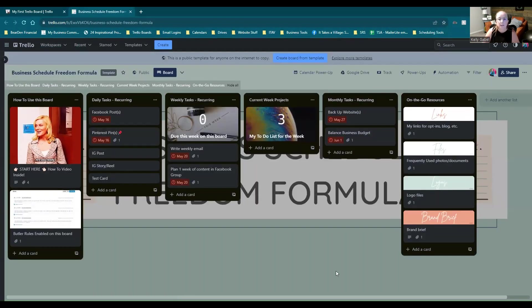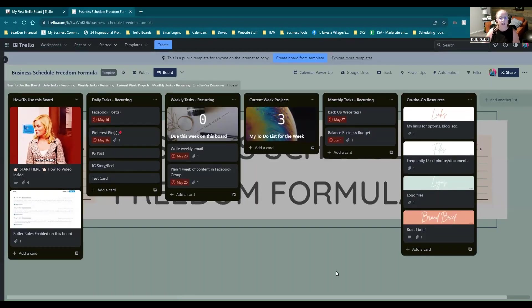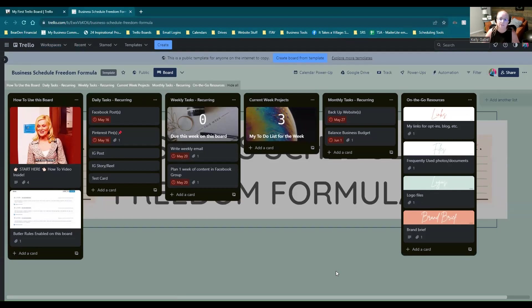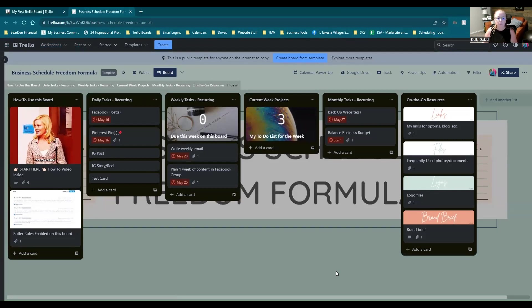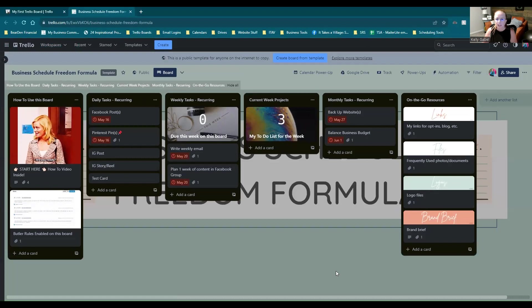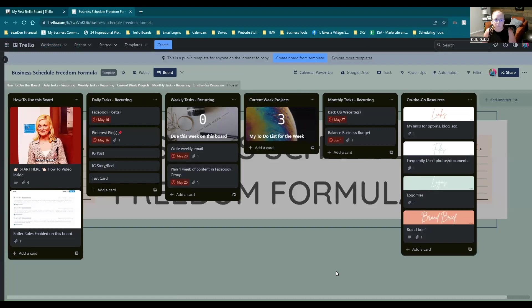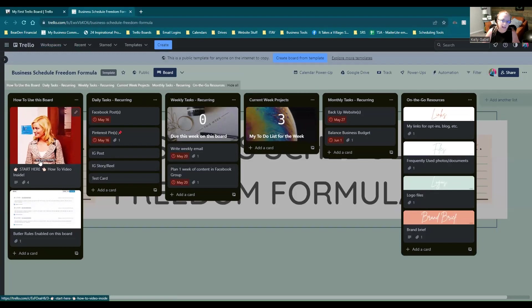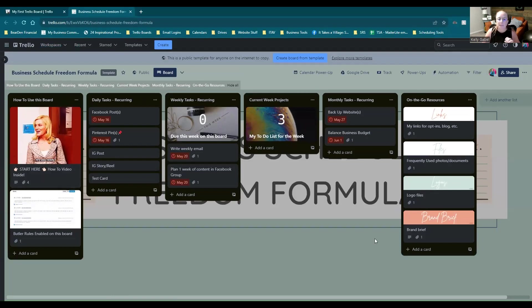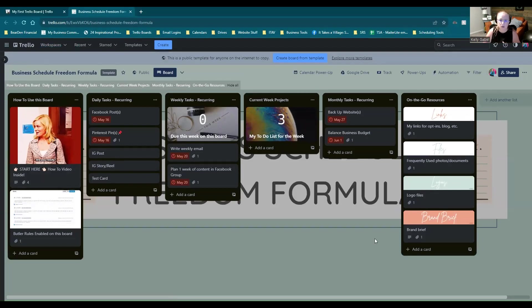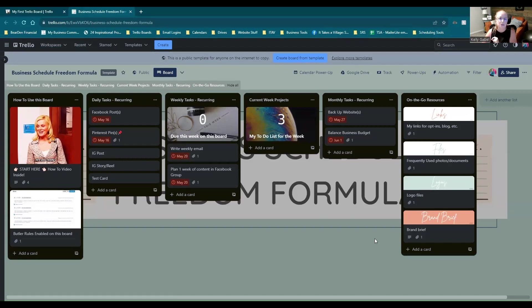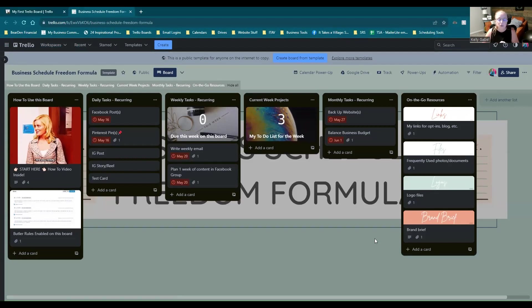And like I mentioned at the beginning of the video, I do actually have a free template that I'm going to link in the description for you. If you want to get started with using Trello to just manage the day-to-day of your business, there's a video here that shows you exactly how to use it all. So I'm going to go ahead and drop a link in the description that you can go there and give me your email address. And I will send this board to you right away so that you can get started with it.